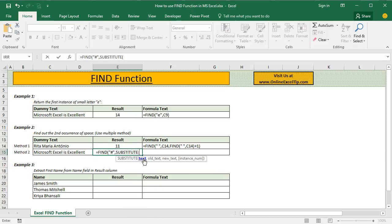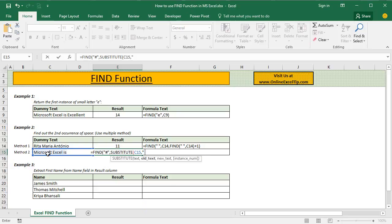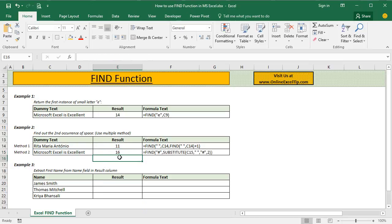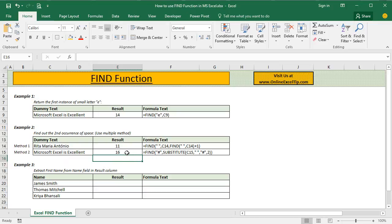I enter substitute function and tell function to look into this text, replace space with hash only of the second instance. So when I close substitute and Find function, the formula returns the position of the second space as 16. And if you look at this dummy text, we have got Microsoft Excel is excellent where the first word Microsoft has got 9 characters. At 10th, we have got the first space and the next 5 characters contain Excel and then the second space appeared on 16th position.